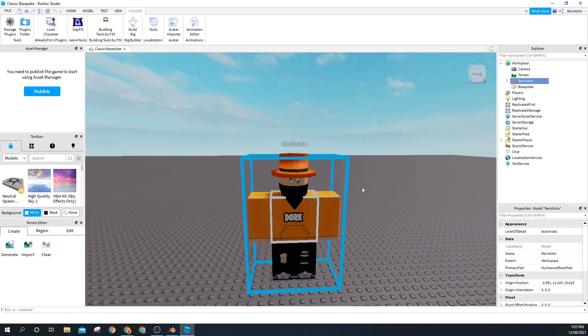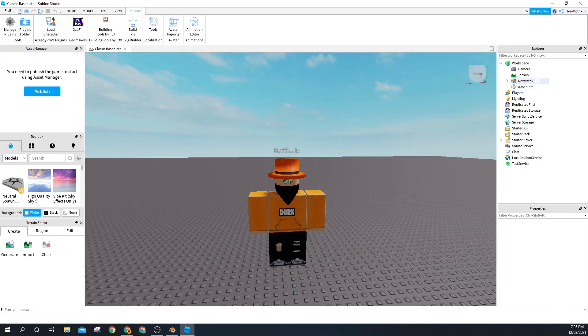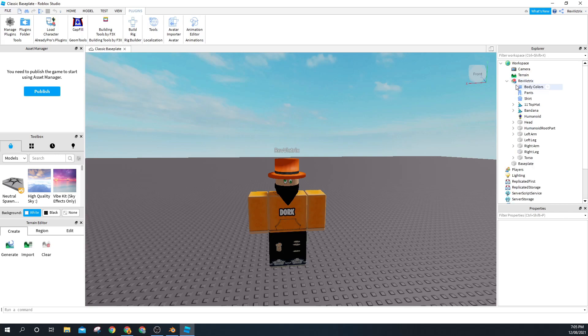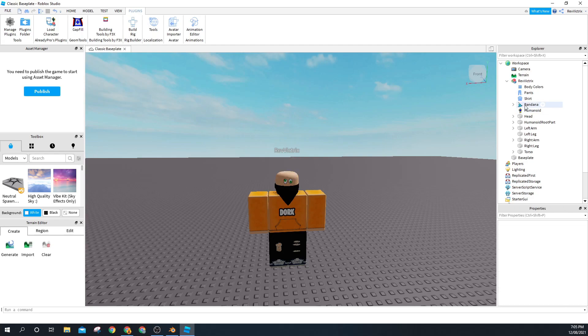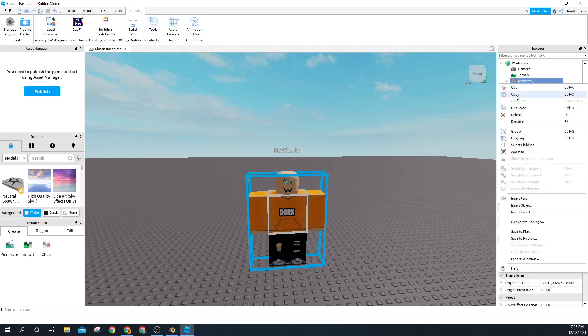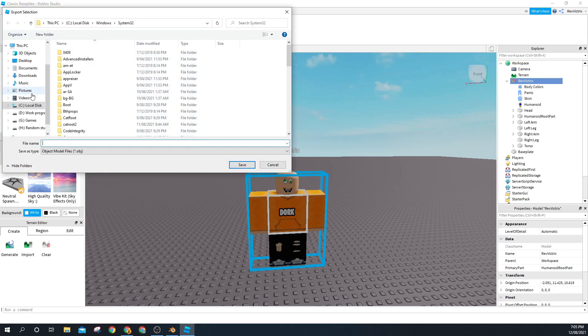All right, so this is my character. On the right here is all the things that are on your character, and you can take them away by clicking delete. To save it, you want to go to Export Selection, choose a file, and save it.